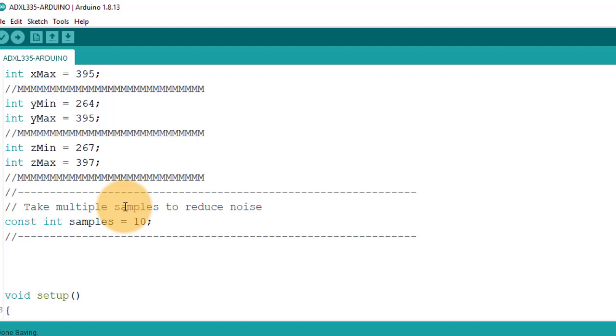Next, here I have used samples variable. Before calculating the G values, I will take 10 sample values from each axis to get the accurate results.